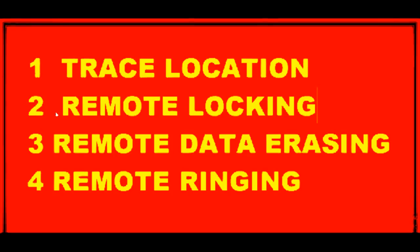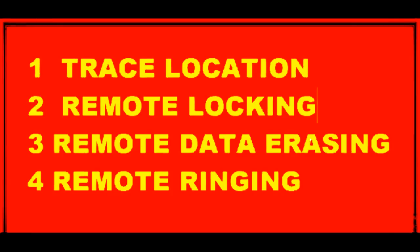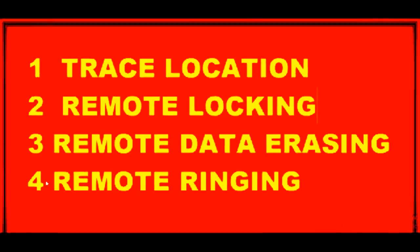Second, you can remotely lock your phone. You can change your password or create a password. Third, you can remotely delete your data, your complete phone's data. Fourth, you can remotely make it ring without sending any number with high vibration and sound. So let's see how to do that.